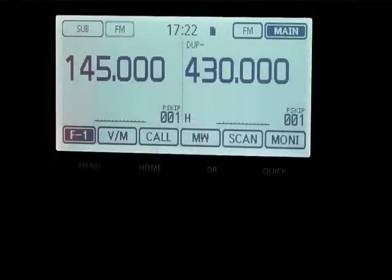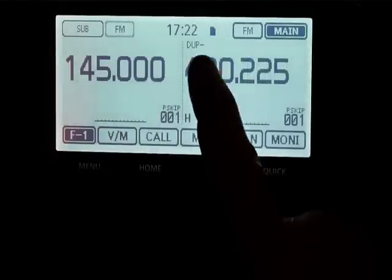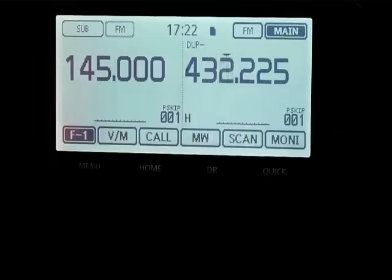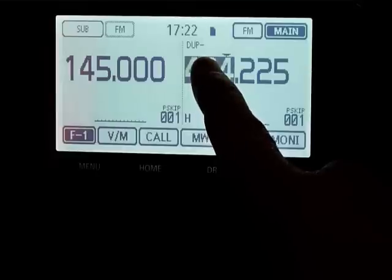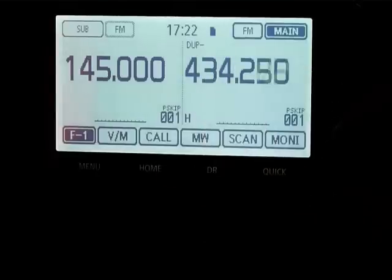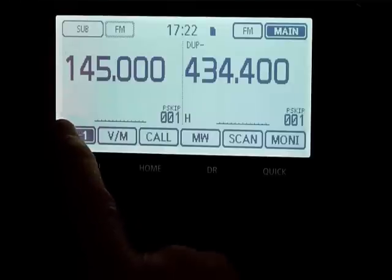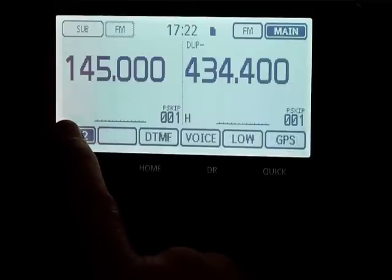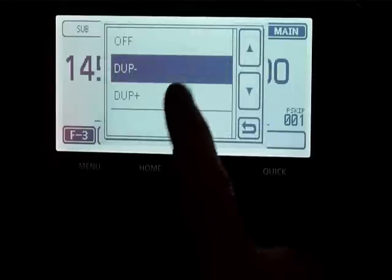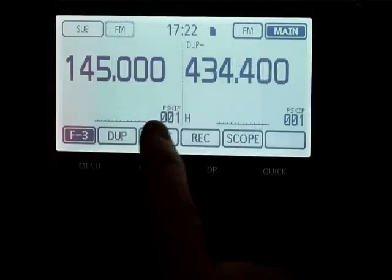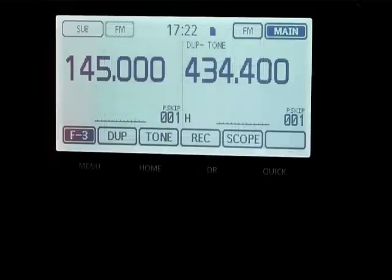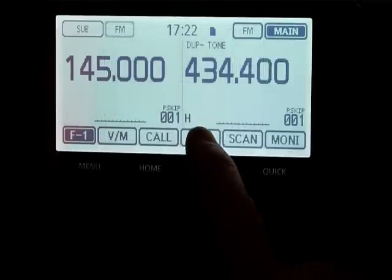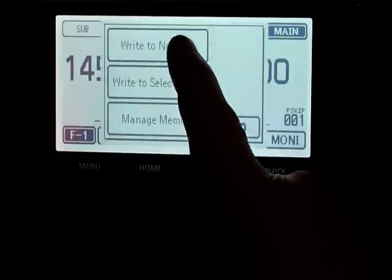If you want to write a new memory channel, select the frequency that you want. If you want to go up in megs, press and hold — you'll notice now that you can go up and down in megs. Press and hold again to go back. You can select if you want it to be a duplex channel and whether you want to add tone. Once you've done that and you decide you want to write it, go to memory write, write to new channel.